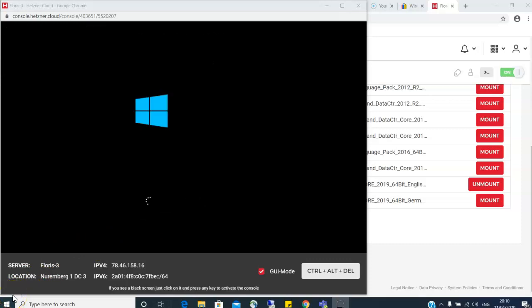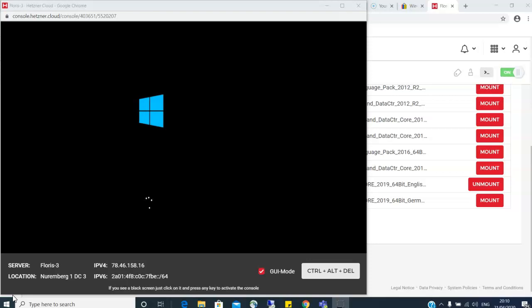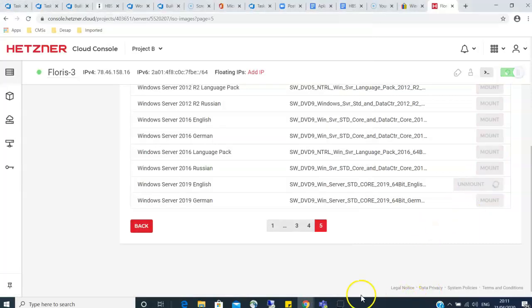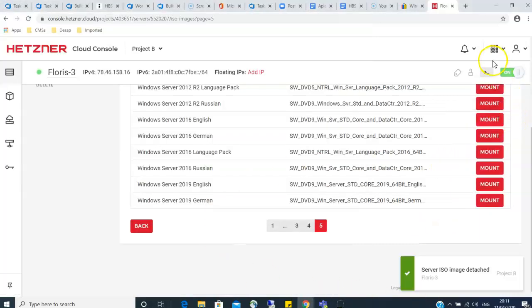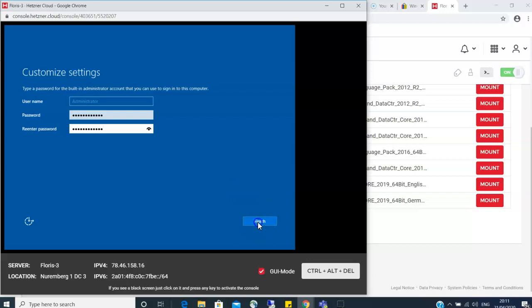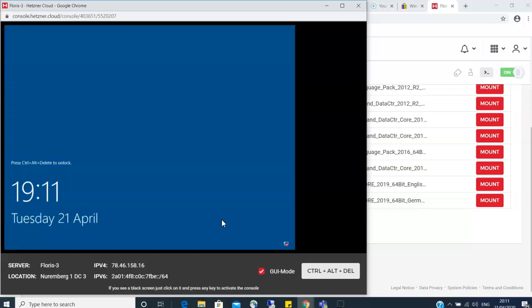It's still installing some files in the background I guess. At this moment you can go ahead and unmount the file you had mounted. Then you have to set an administrator password. Make sure you set a strong password because hackers are sniffing and scanning the network all the time and you don't want your VPS to be vulnerable.